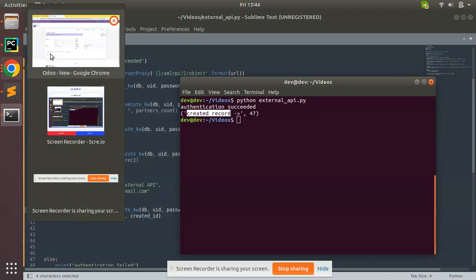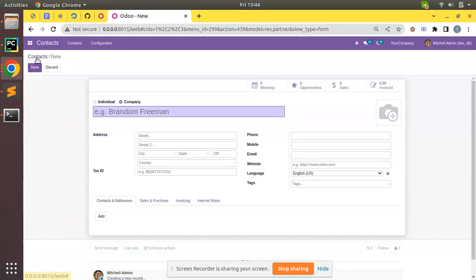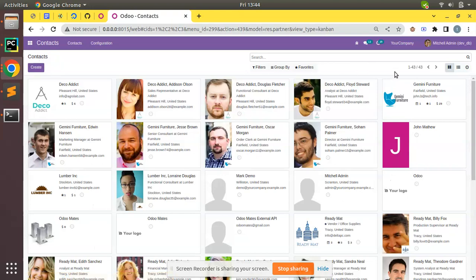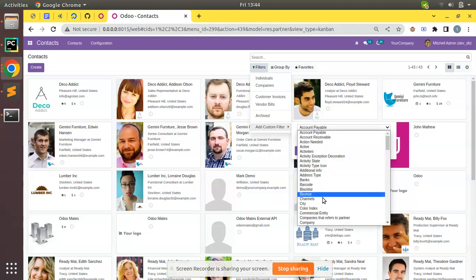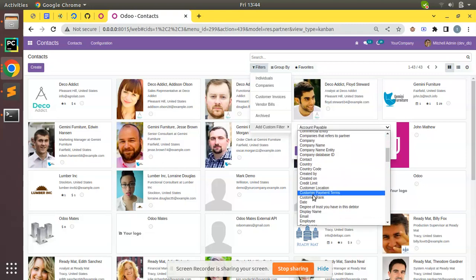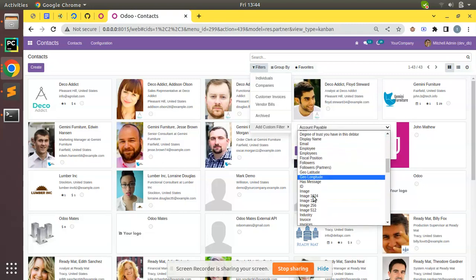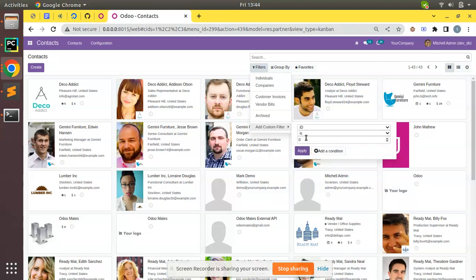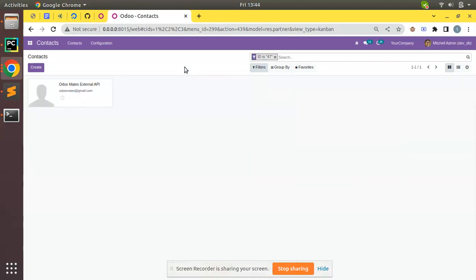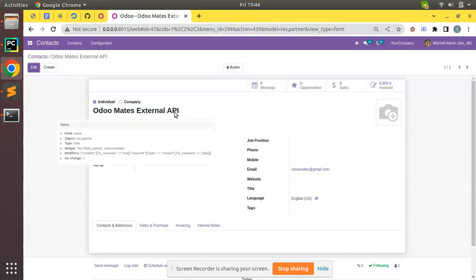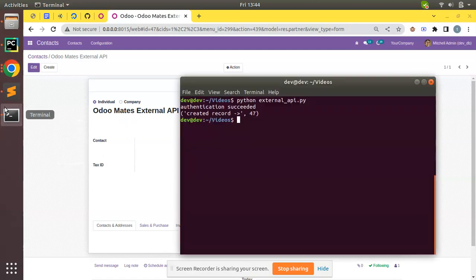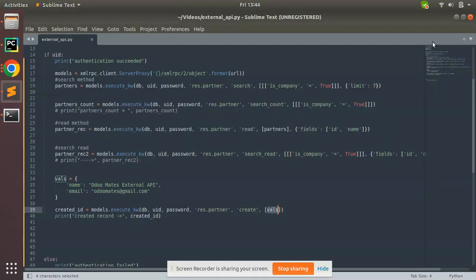If I go to contacts, you can see the number has been incremented by one. If I filter by ID 47, ID equal to 47, apply - you can see 'Odoo roommates external API' which we have passed here.